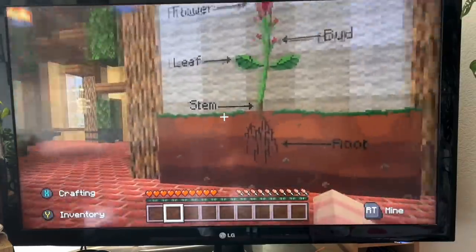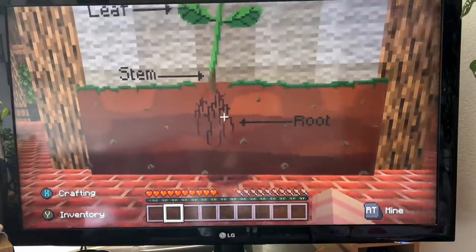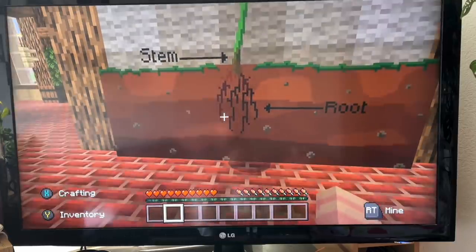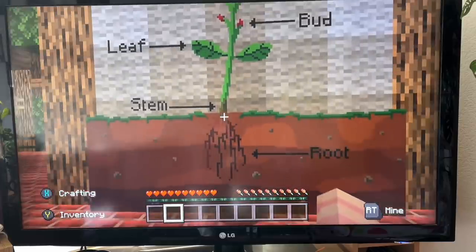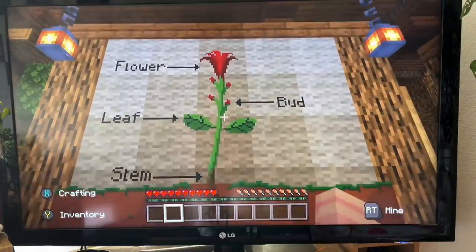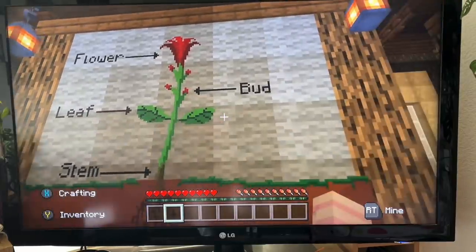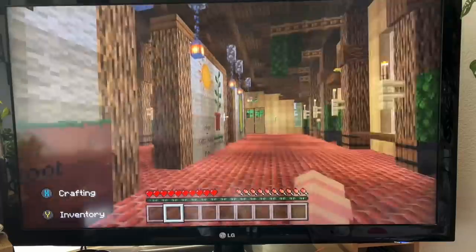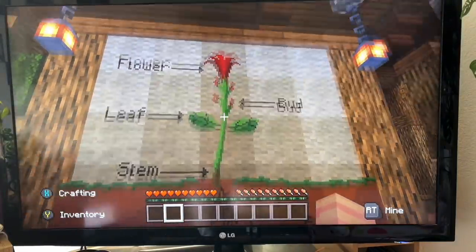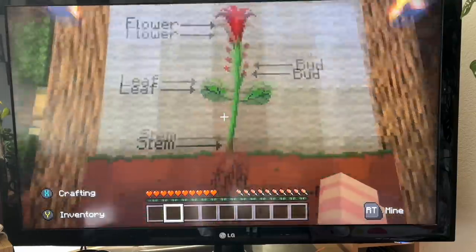Moving on here, we have our plants. That is the root system for absorbing the water and nutrients to keep the plant alive. There is our stem, our leaves capturing light energy, our cell over there, our little buds, and the beautiful flower at the top there.